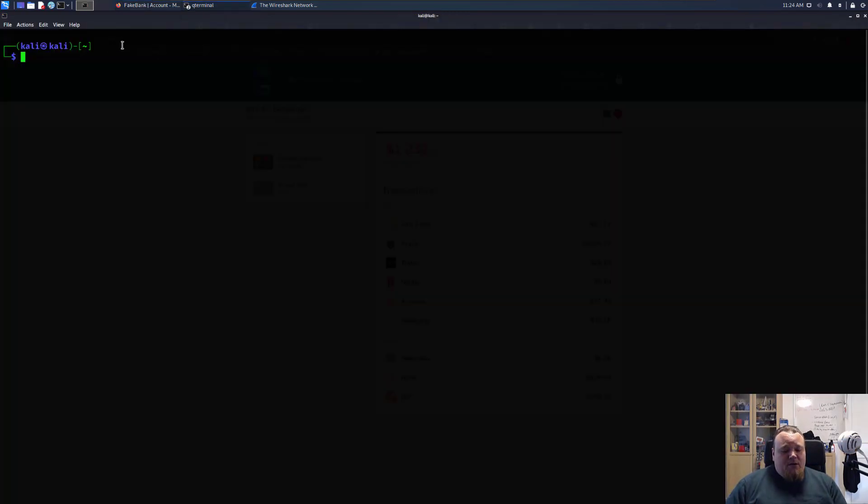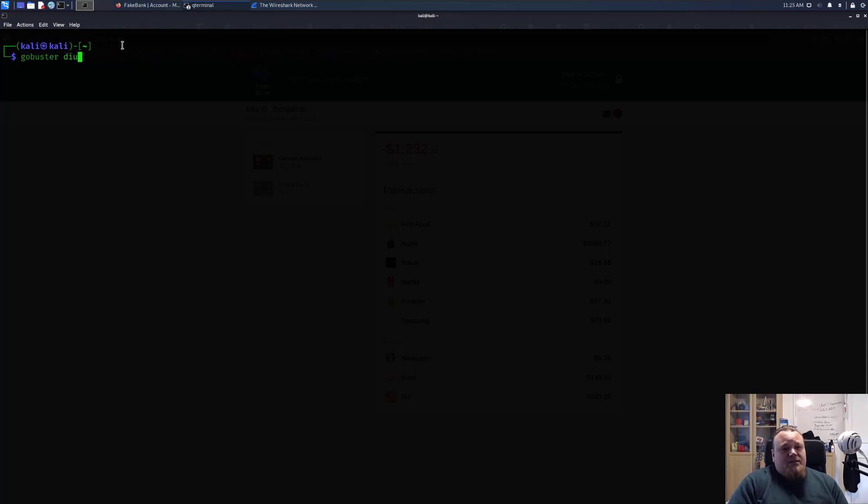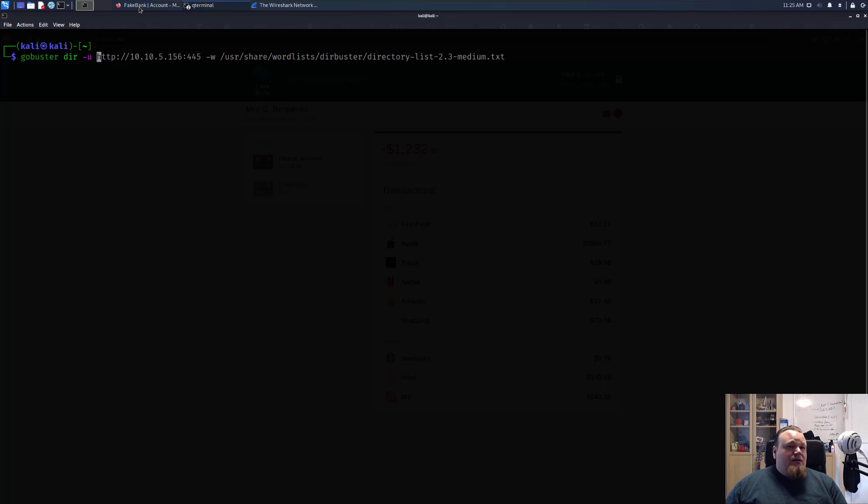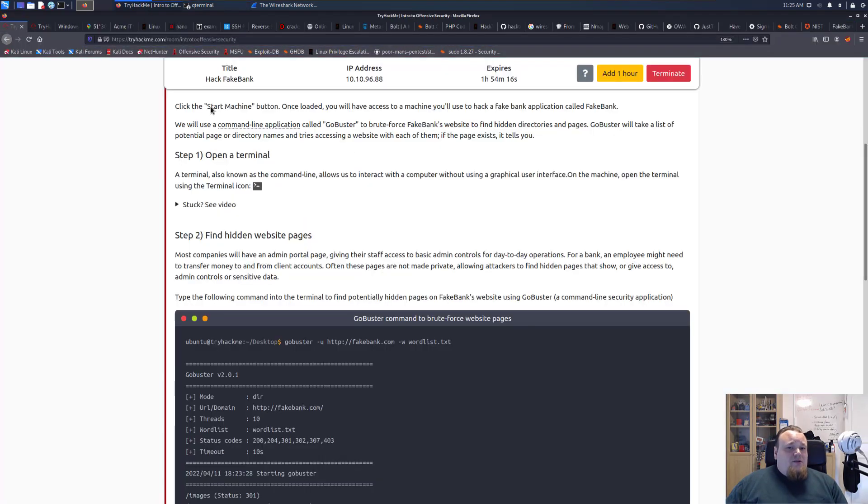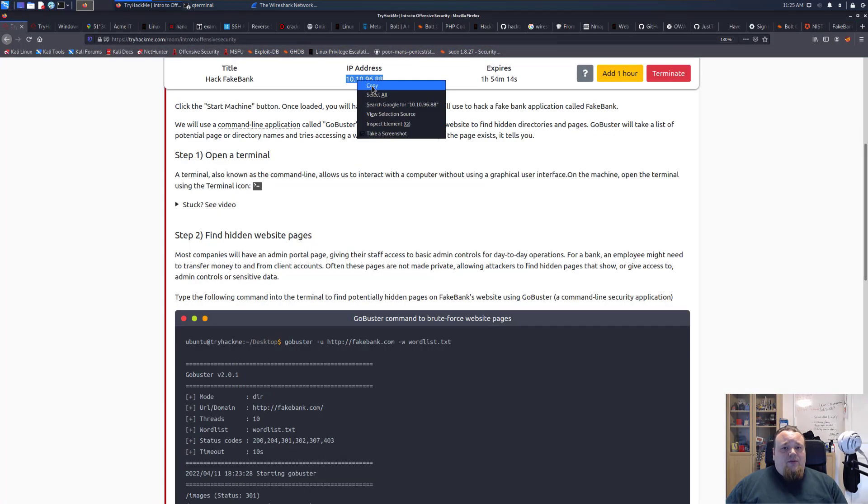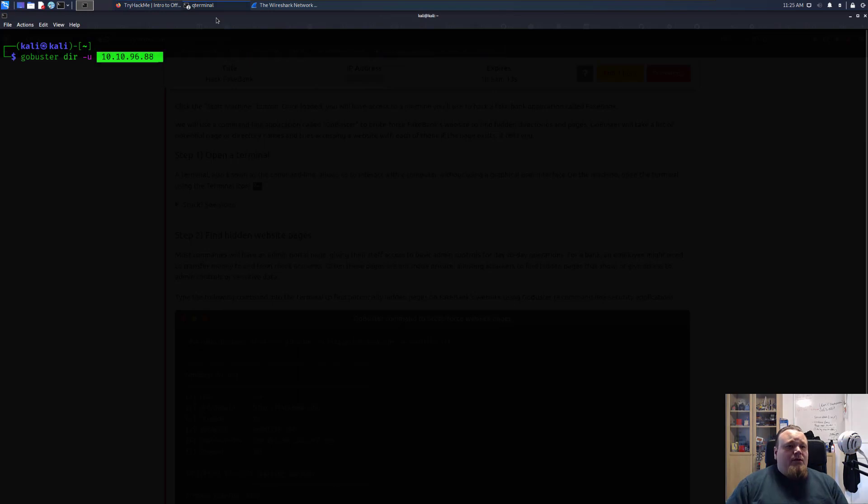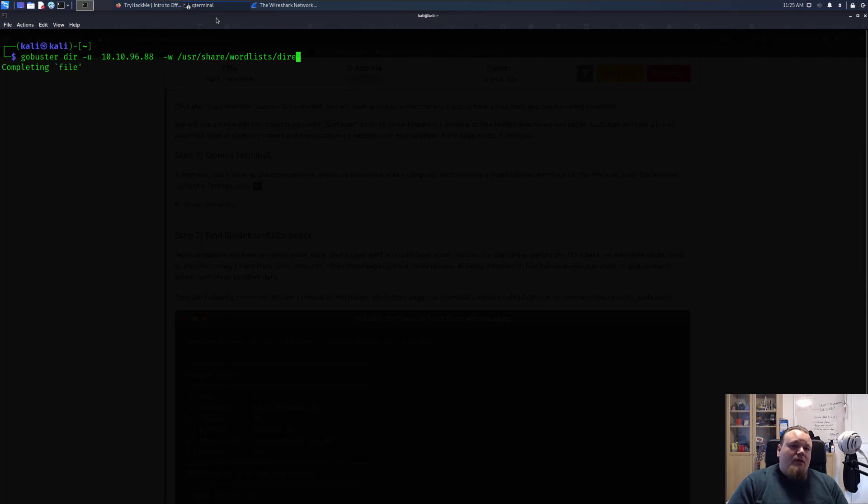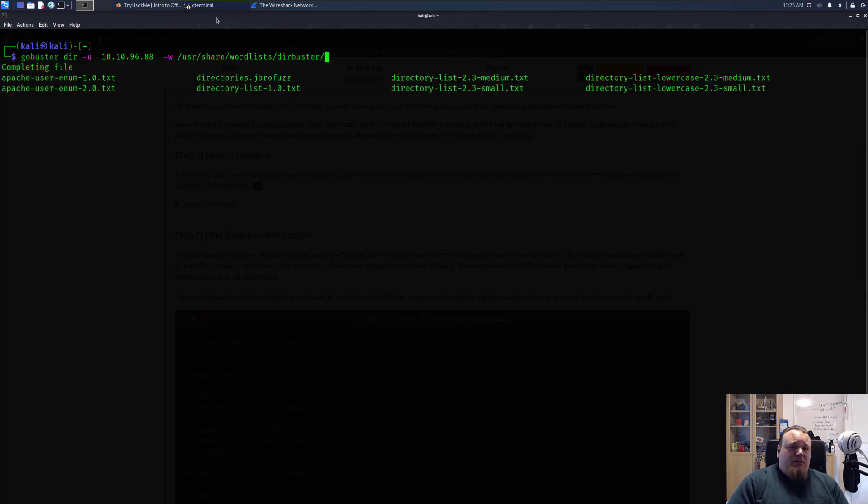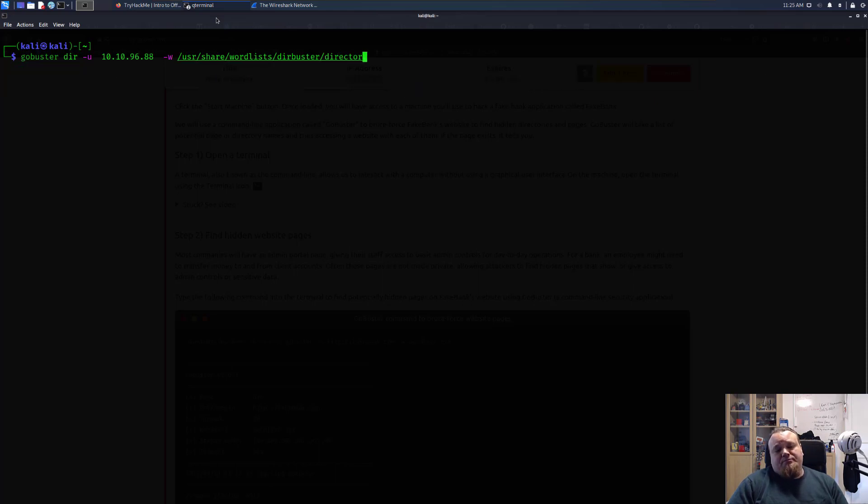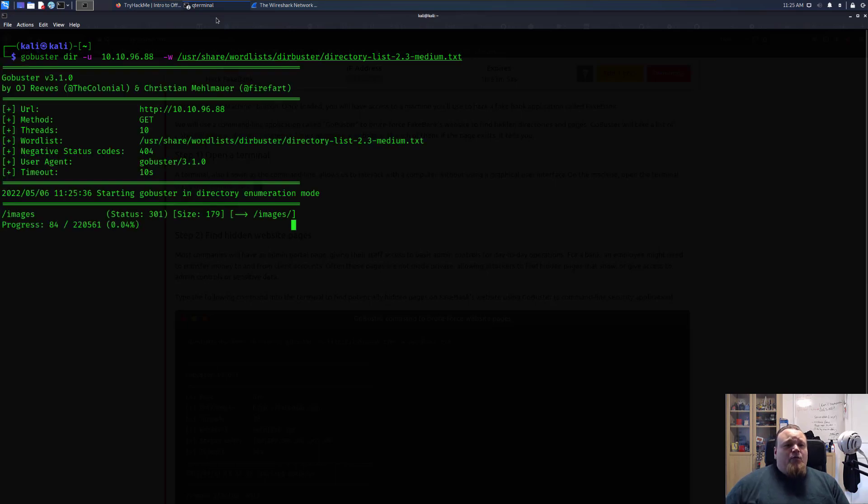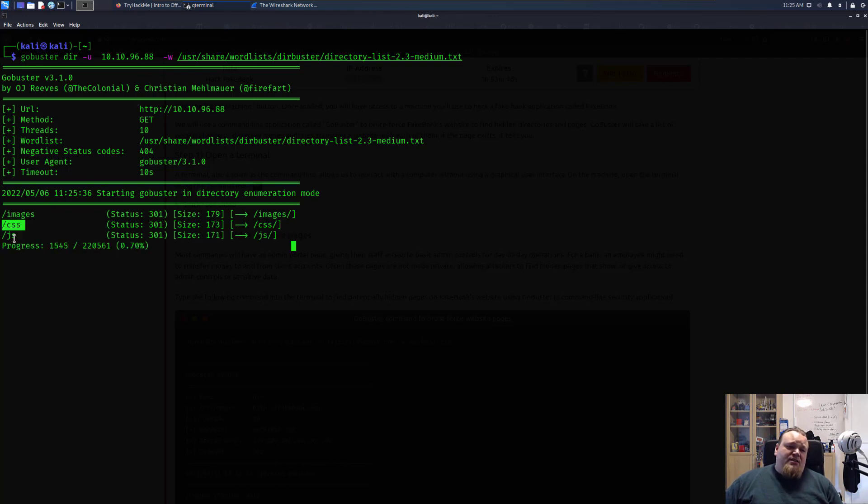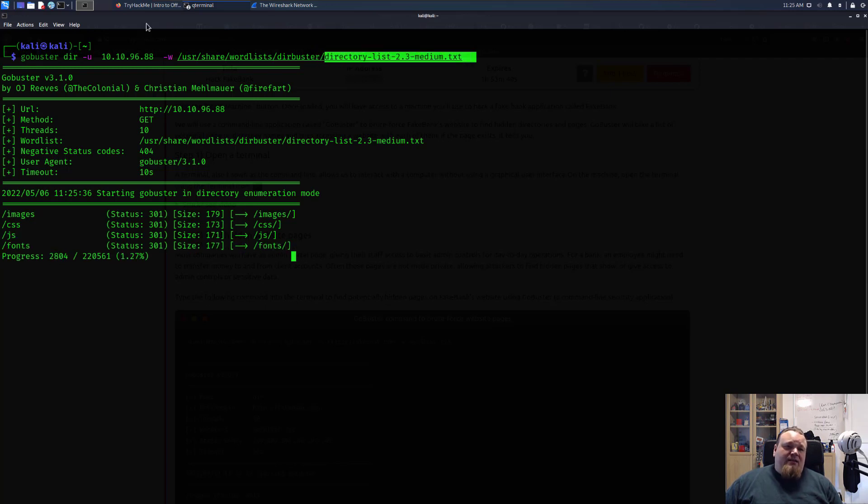We're going to do that with a tool called GoBuster. Let's say gobuster directories on the IP address, and then users share wordlists, dirbuster, directory medium. I'm going to run the tool like that.